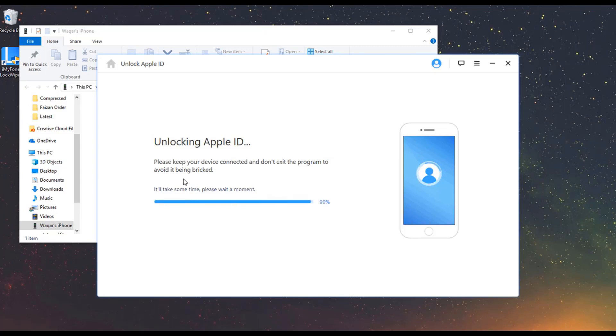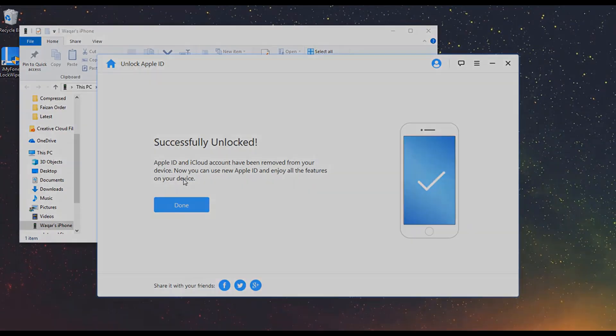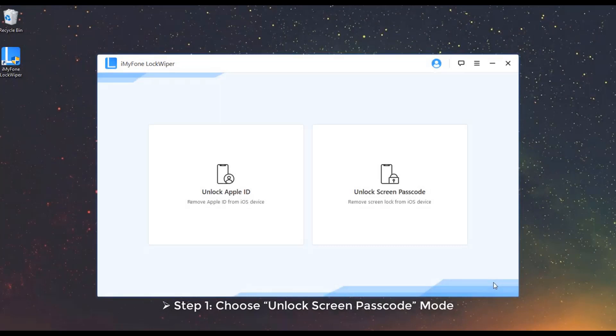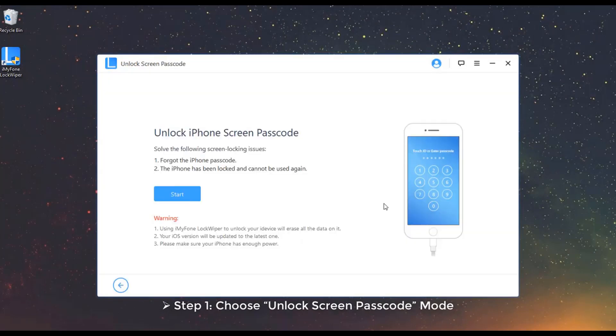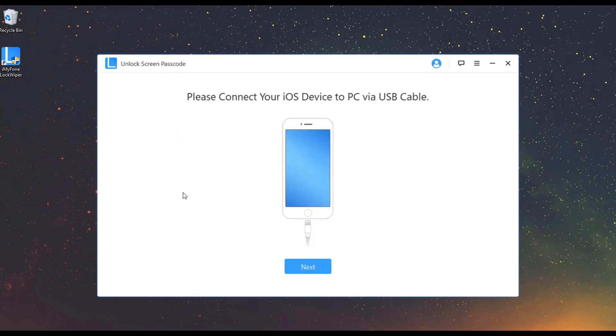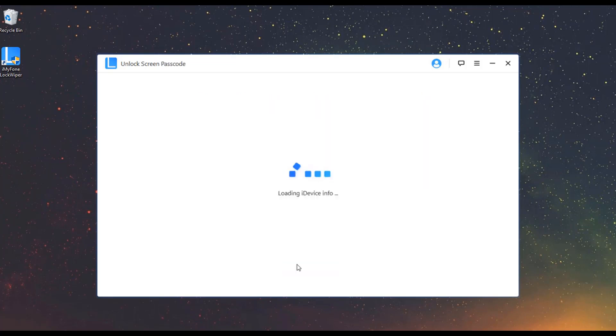Now you can set up your device with a different Apple ID or create a new one. Mode 2: Unlock Screen Passcode. Step 1: Choose Unlock Screen Passcode mode and click Start. Connect your iDevice to your computer and click Next.